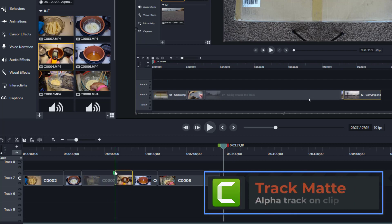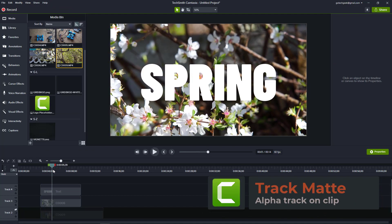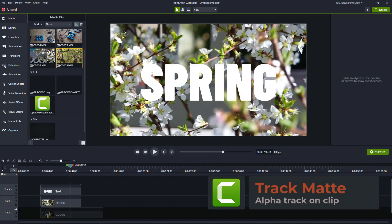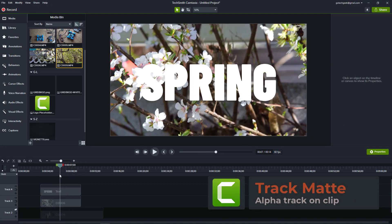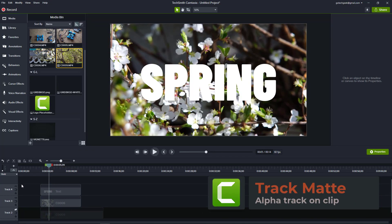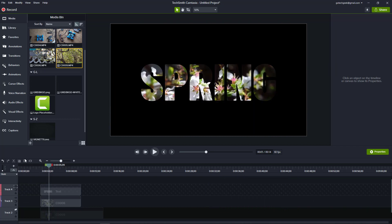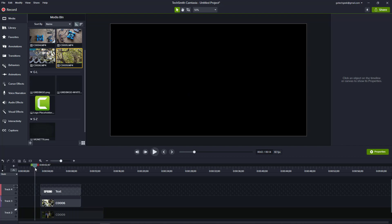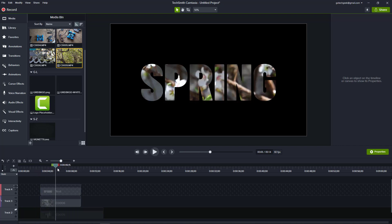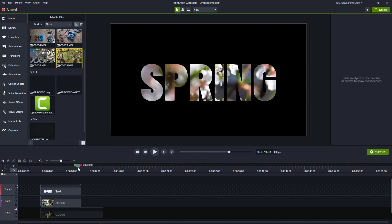New Feature Number 5: Track Matte Mode or Alpha Track. This is a mode where you can basically add transparency to the track to allow you to play video on a shape or text.